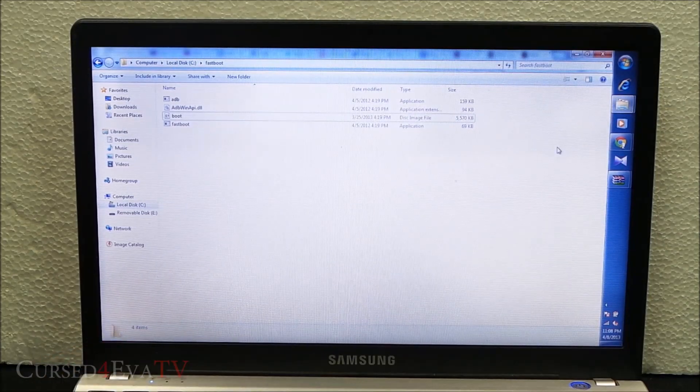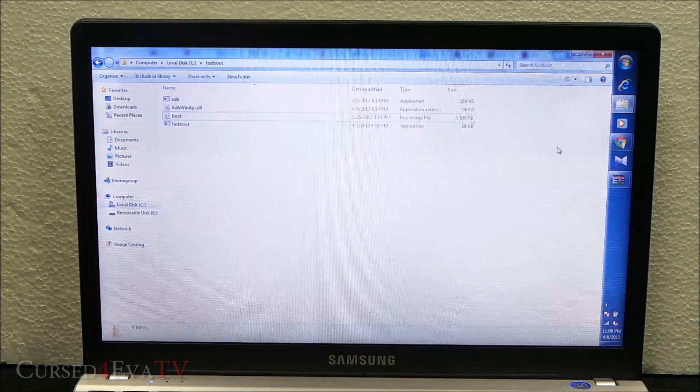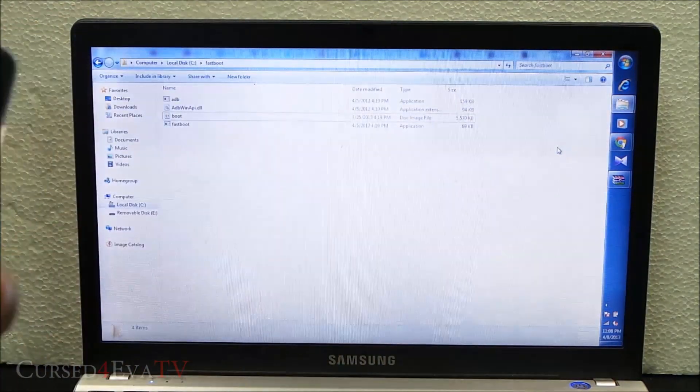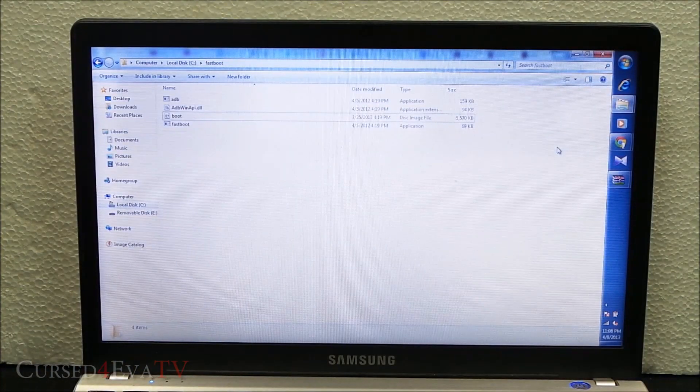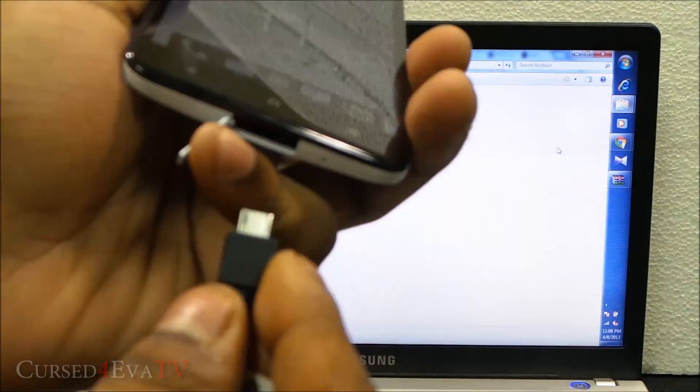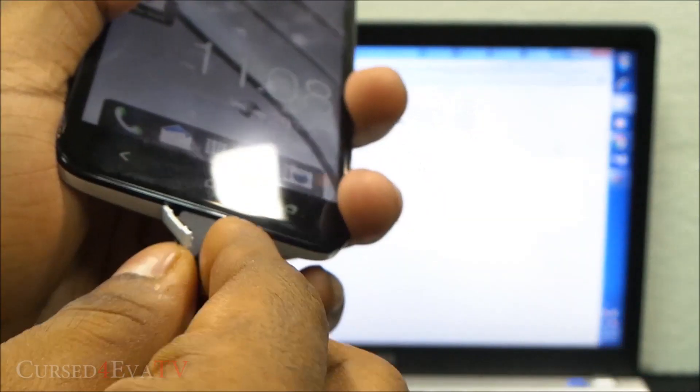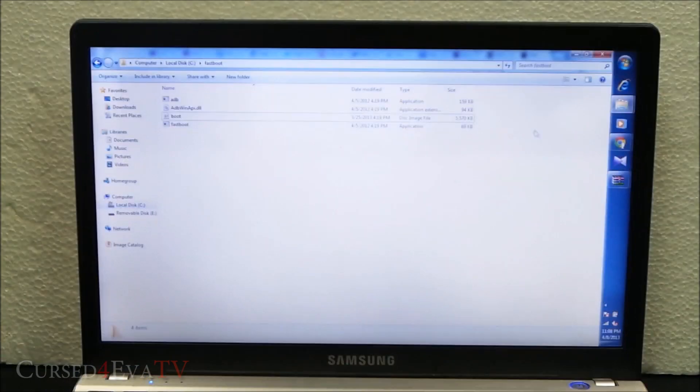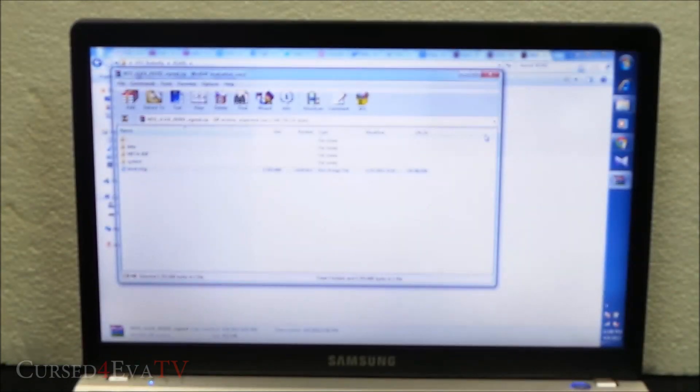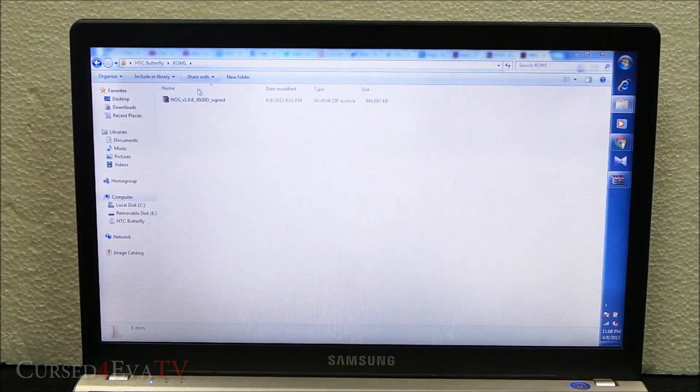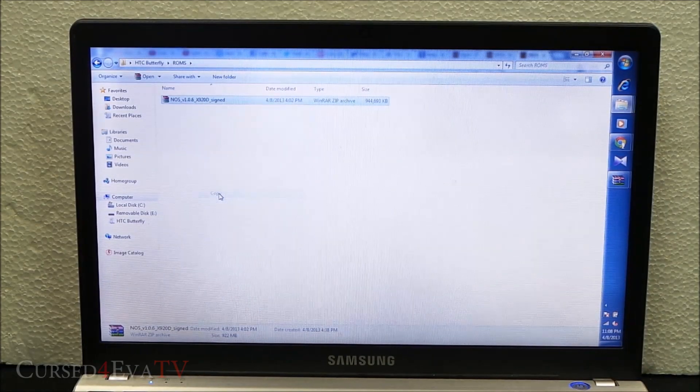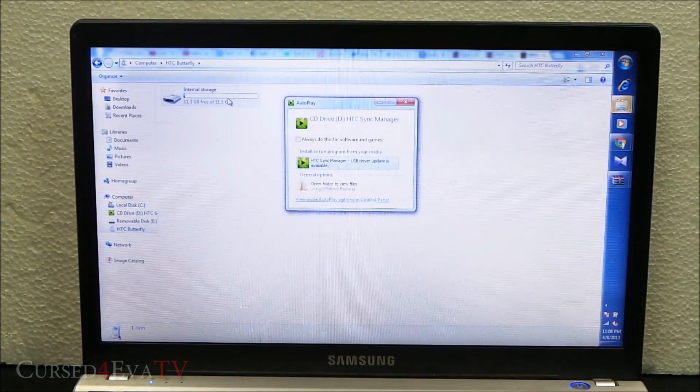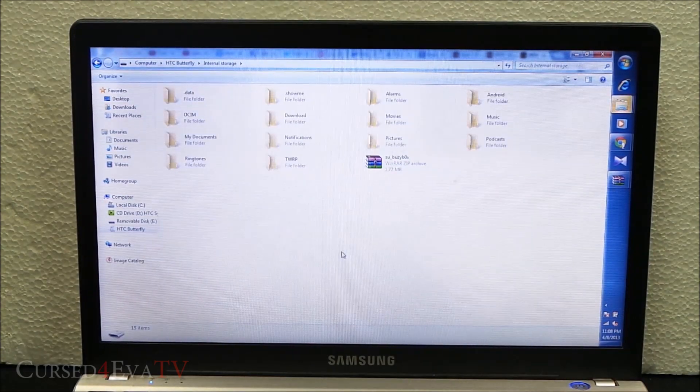Once you've done this, go ahead and connect your HTC Butterfly to the PC using a micro USB cable. Just copy and paste the entire ROM onto the internal or external memory of your HTC Butterfly.